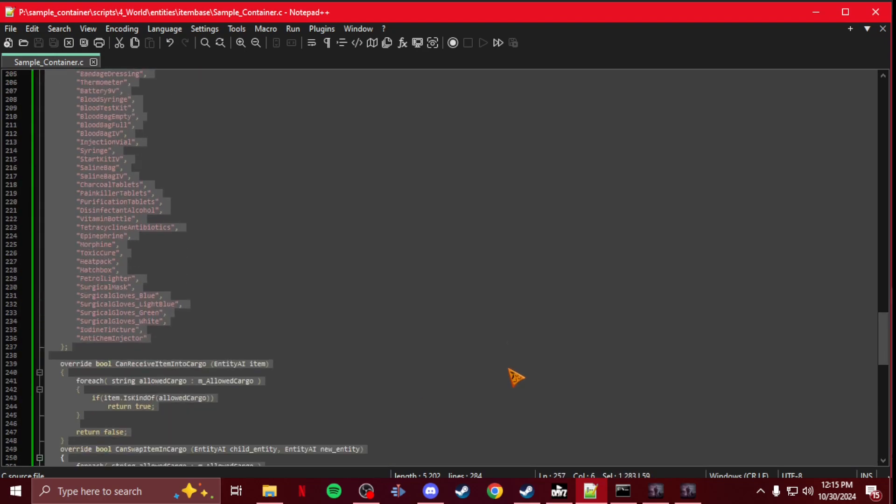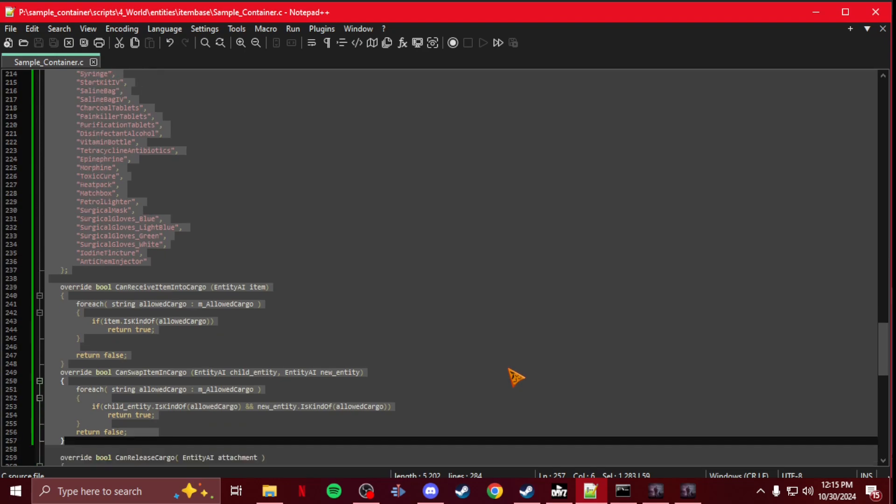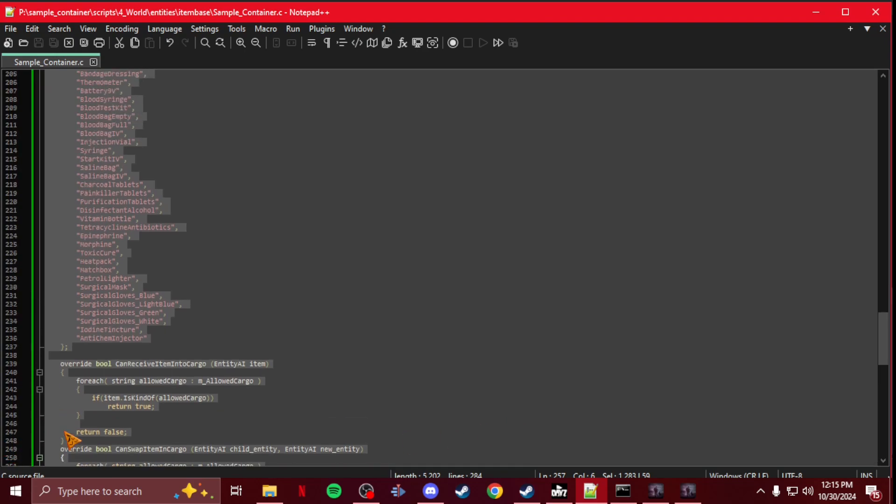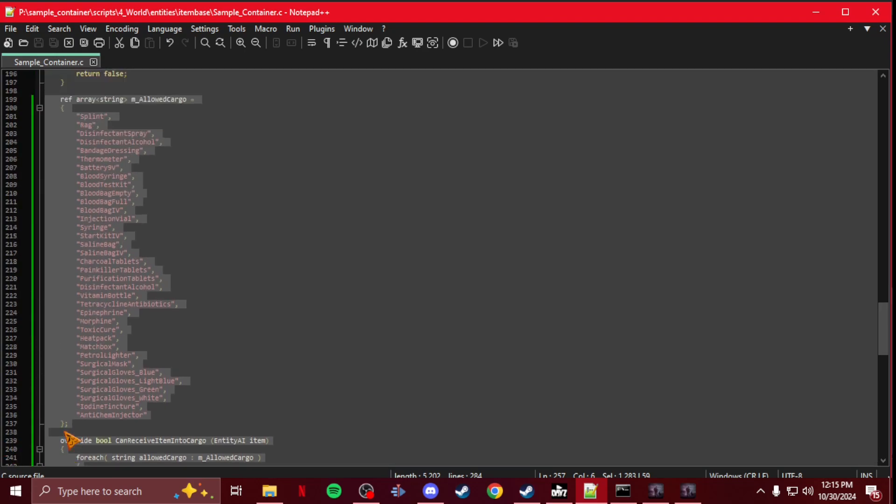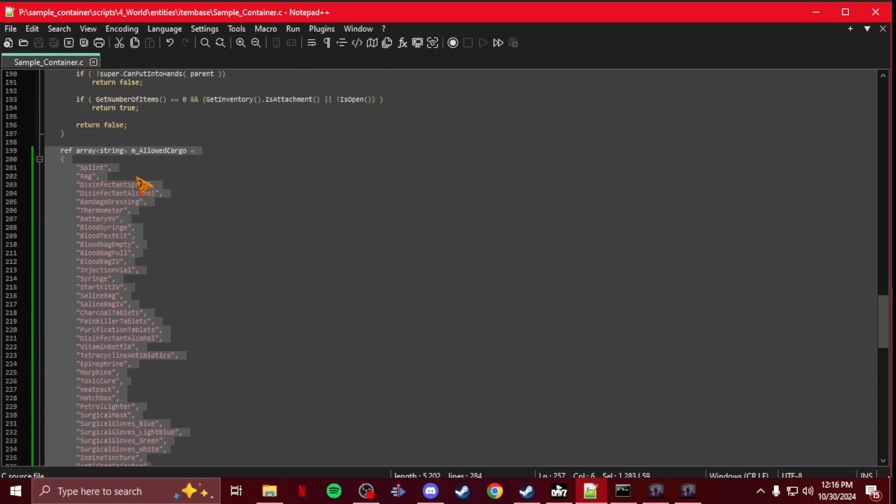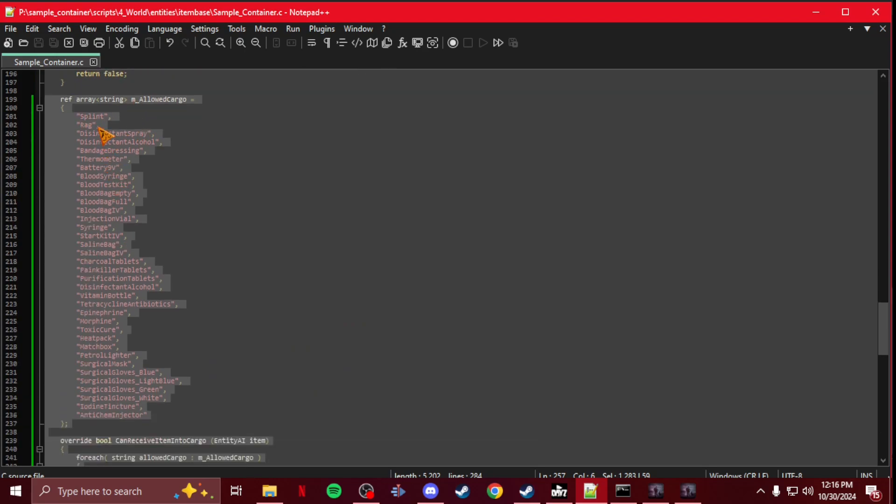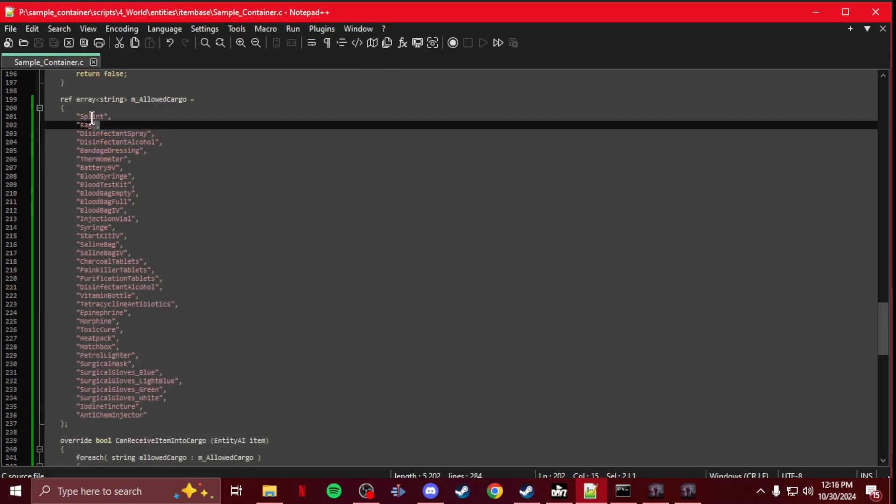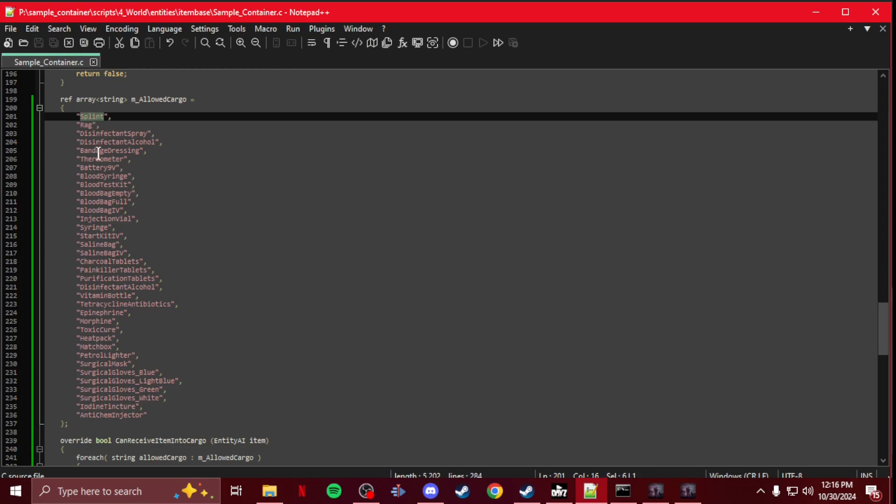So this section is what you need to add to your script. It is just m_allowed_cargo. Anything in these class names, anything in this list will be the only thing that's allowed in your container when you have this, whether it be tools, medical, weapons, melees, whatever. Whatever class names you put in here.